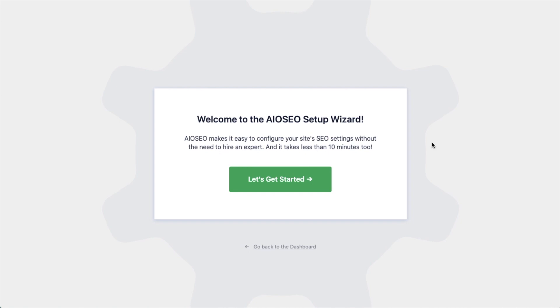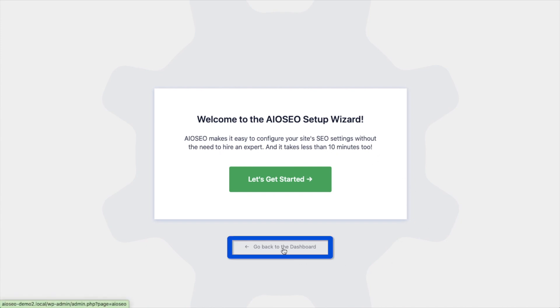After the plugin installs and is activated, the AIOSEO setup wizard will pop up automatically. We have another video that walks you through these steps and I highly encourage you to go through that wizard because it will set up your whole website for success with your SEO efforts. But for now, we're going to head back to the dashboard.